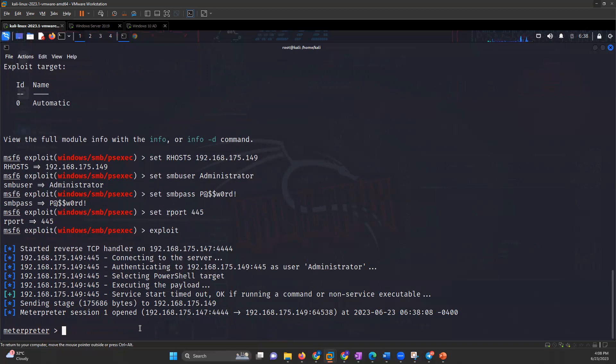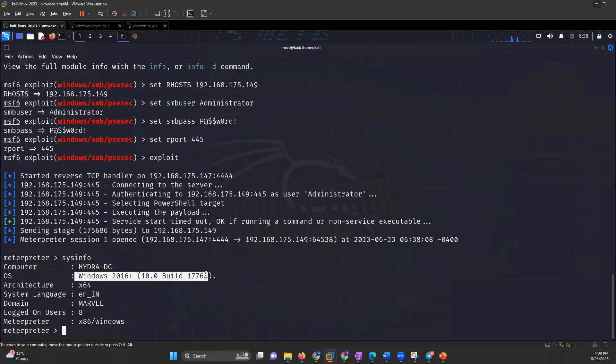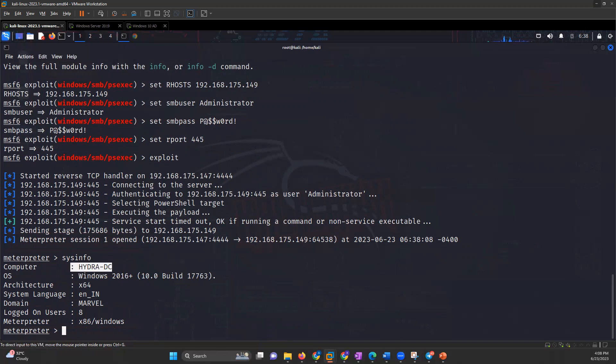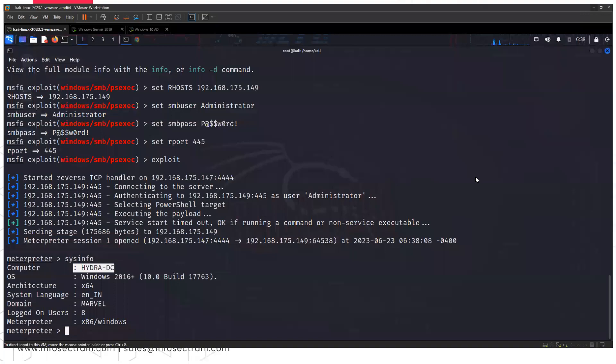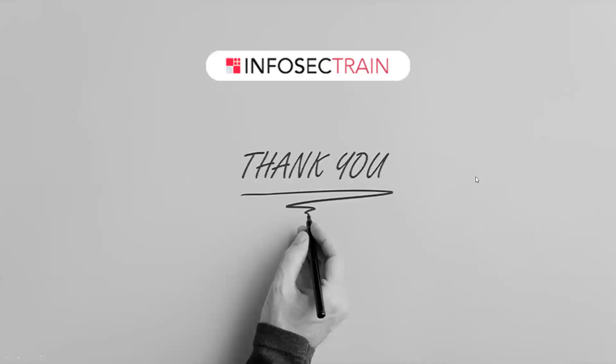If I write sysinfo, I can see I'm inside Windows 2016 and the computer name is Hydra DC. This is how PsExec can help you in getting access to the target system. Thank you.